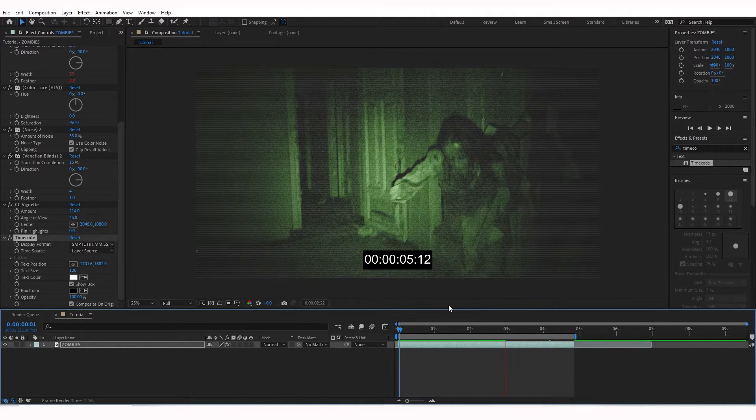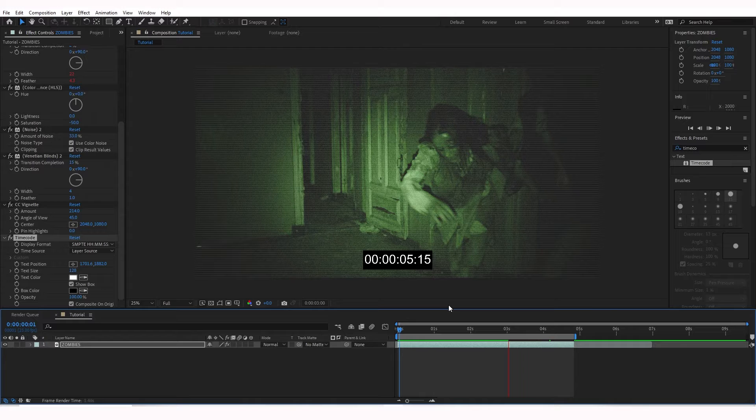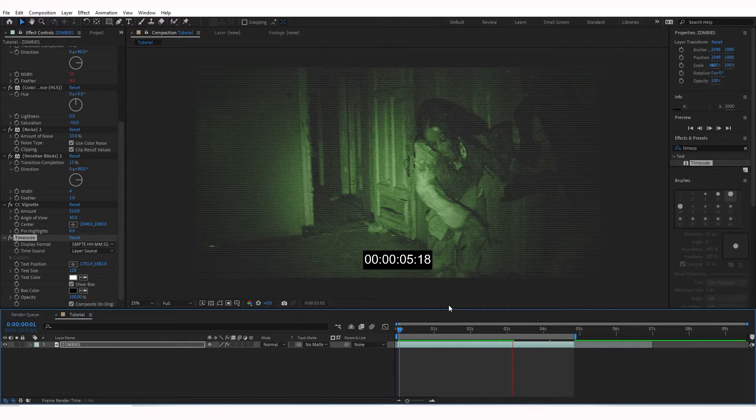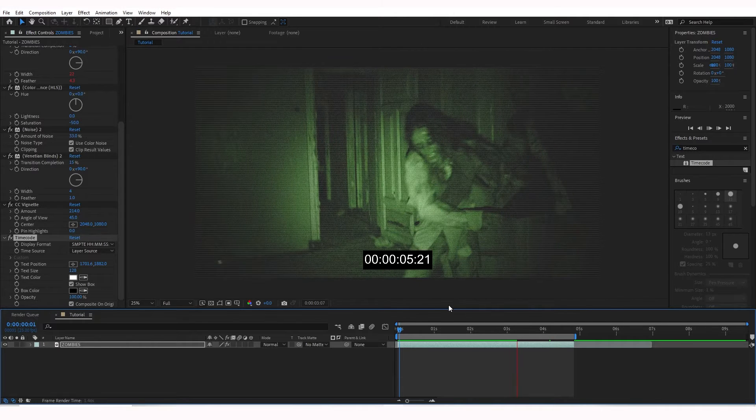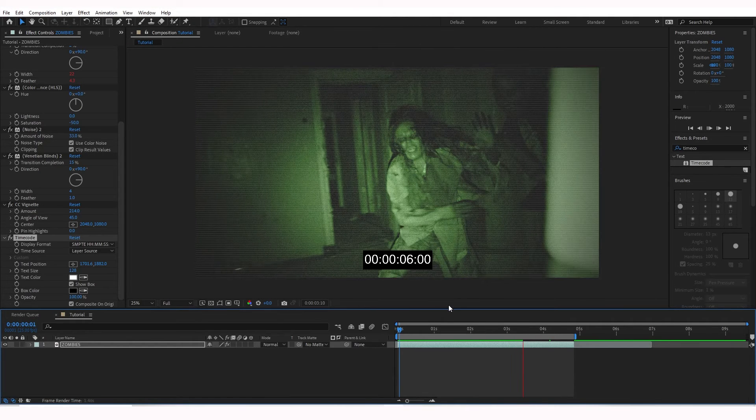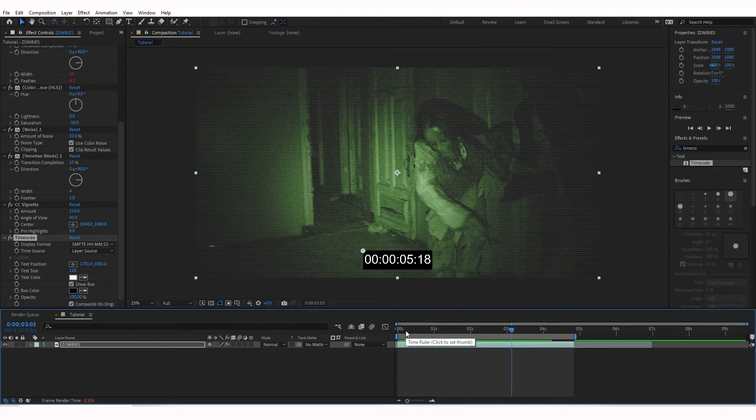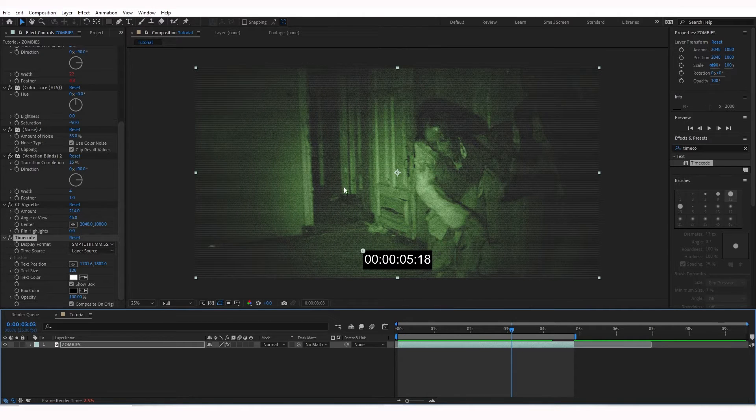So now that we've added the timecode, it gives it more of that found footage look, or it could be like a crime scene, anything like that. Security footage, you name it. We have this timecode. Let's take this to the next level.